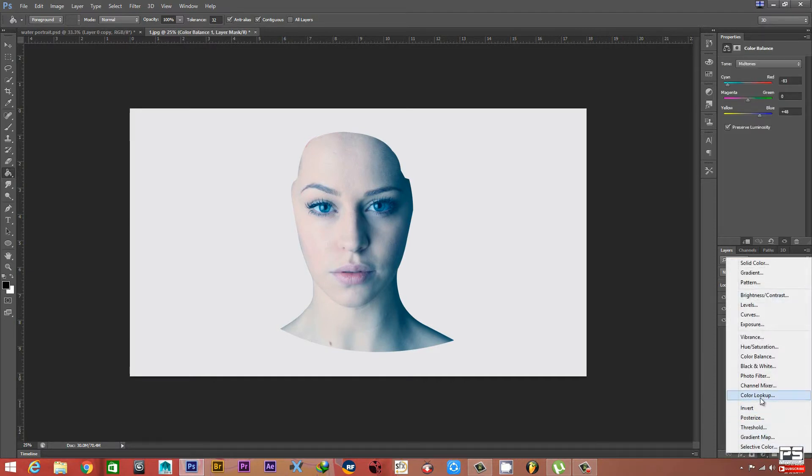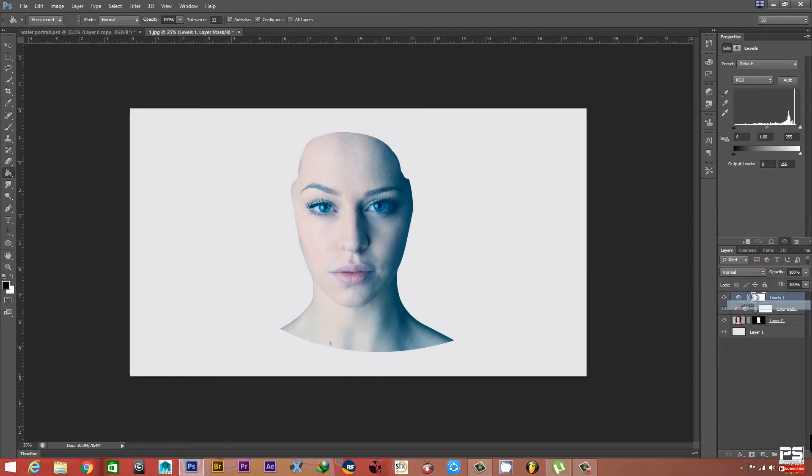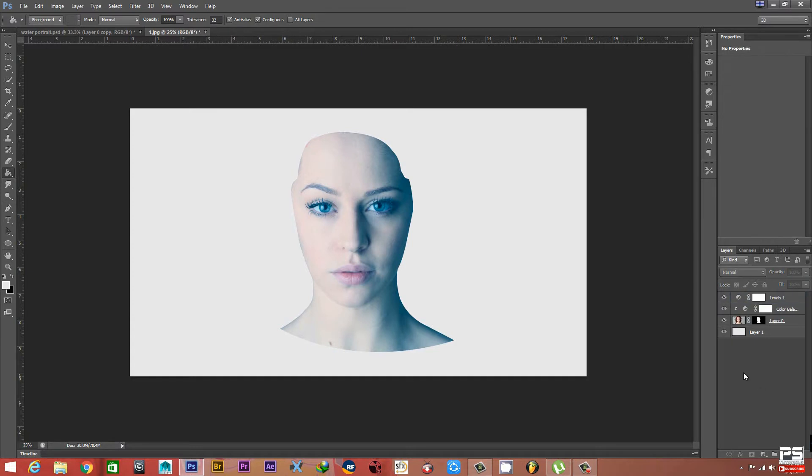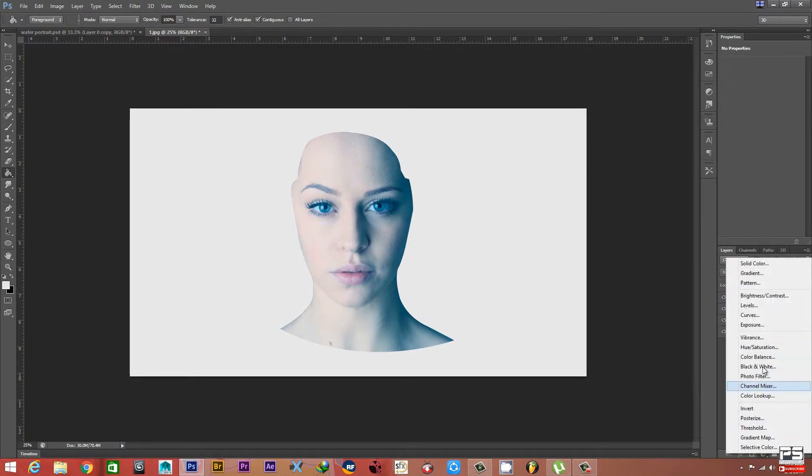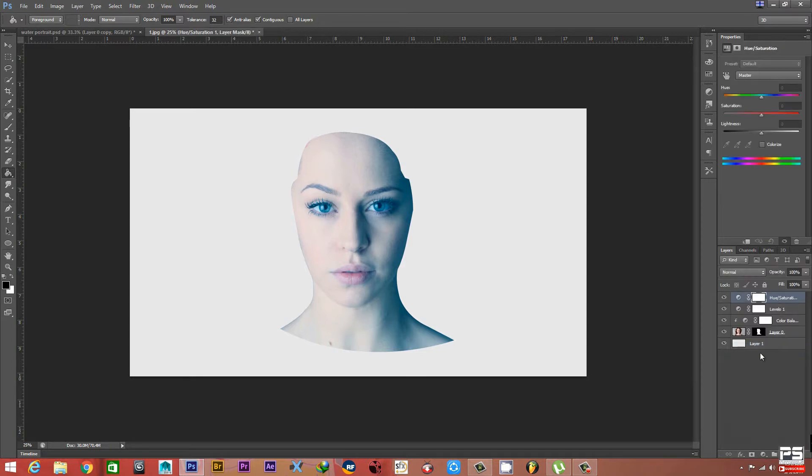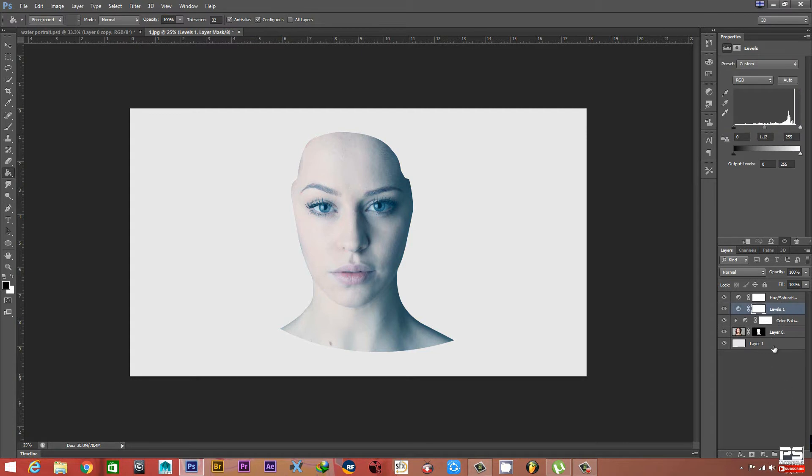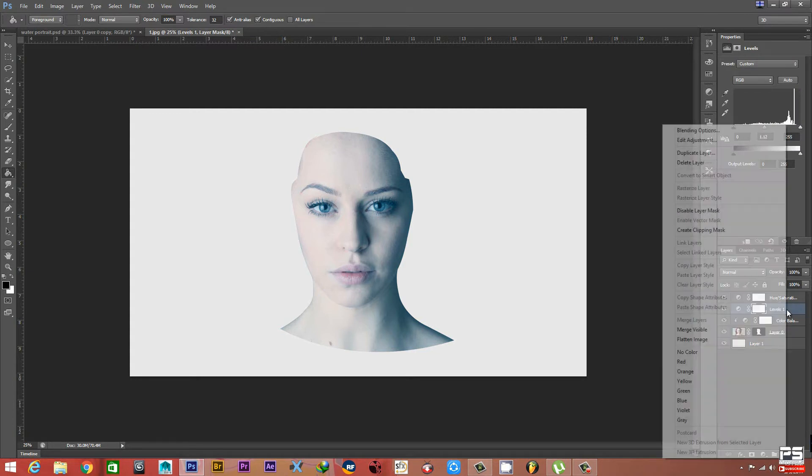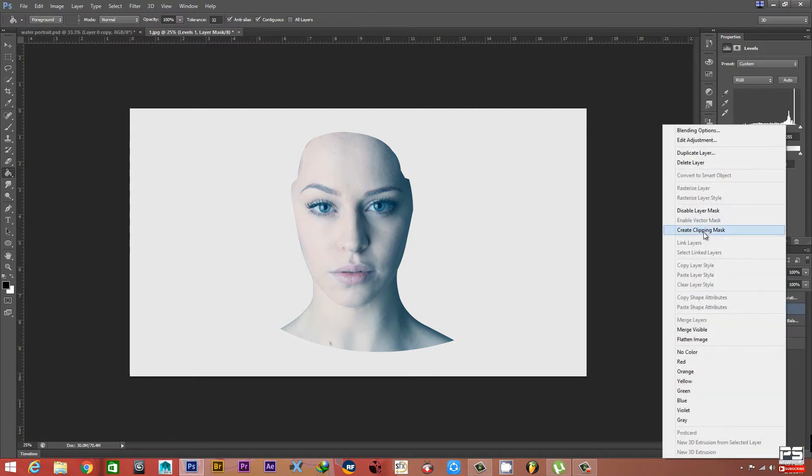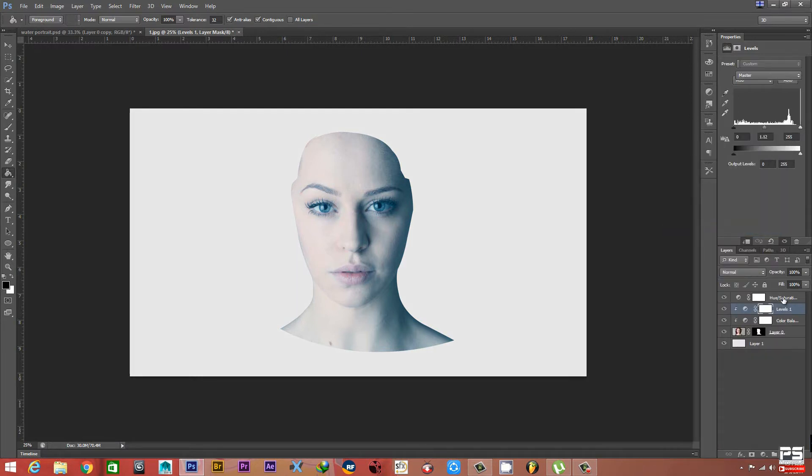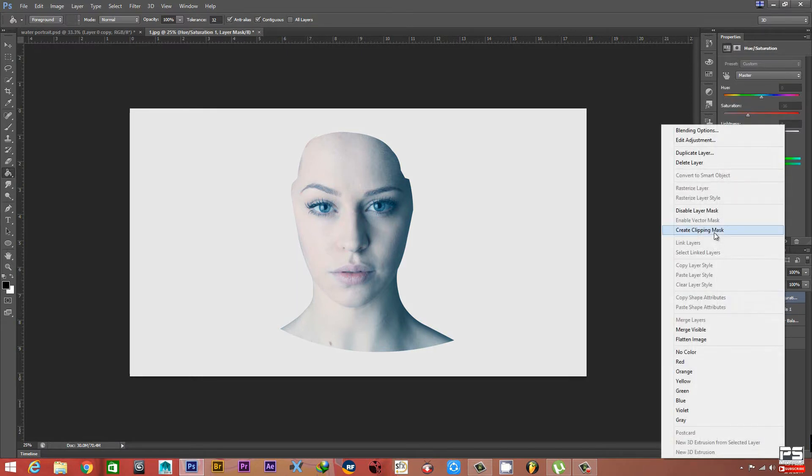Now we'll take another adjustment layer - Levels - and type your value 1.12. Take another adjustment layer, Hue Saturation, and type your value minus 35 or 36, something around that. Now we're gonna select Create Clipping Mask on this layer and also this layer.